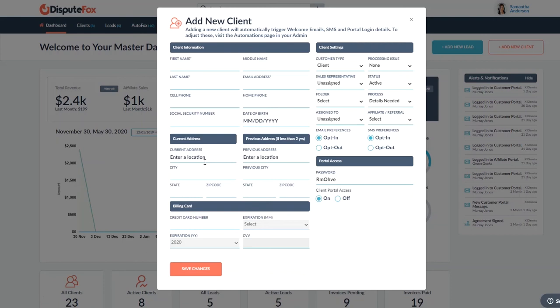If you happen to have their billing information, you can go ahead and put it in here. It can also be added later in the process. But if you have it, punch it in.